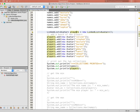Below that, I've also created a LinkedList, which is a different type of collection in Java. We'll talk about the differences between these two collections later in the course. For now, it's just important to note that there are many different types of collections you can use. This time I'm not storing strings — I'm storing a class called Avatar, which is a class I created. You can create your own classes, create objects of those classes, and store them in collections. I've called my linked list of avatars 'players'.